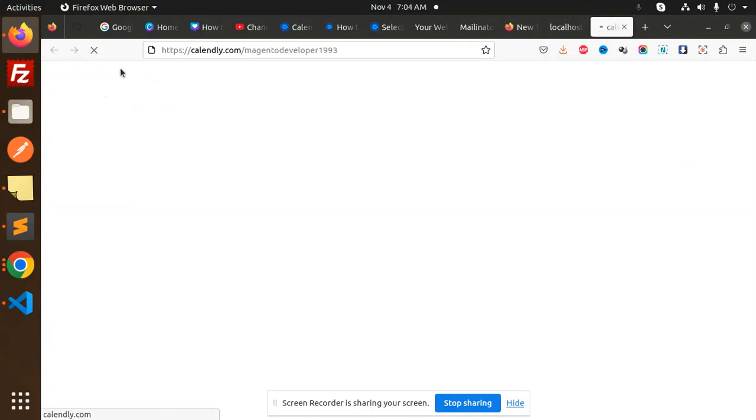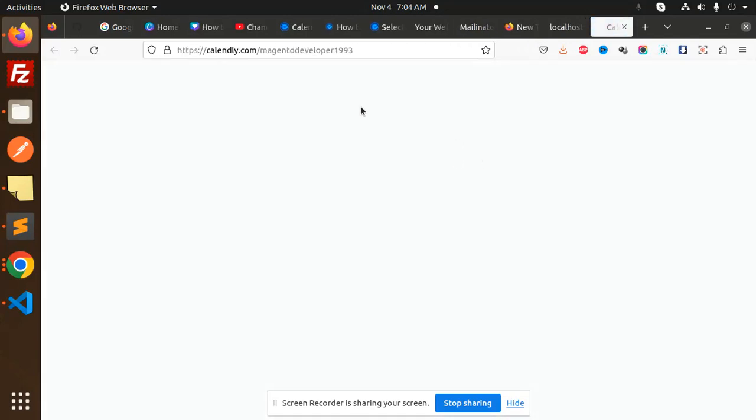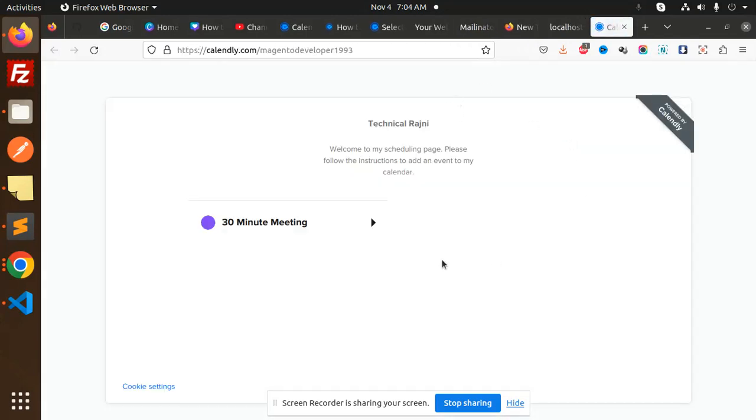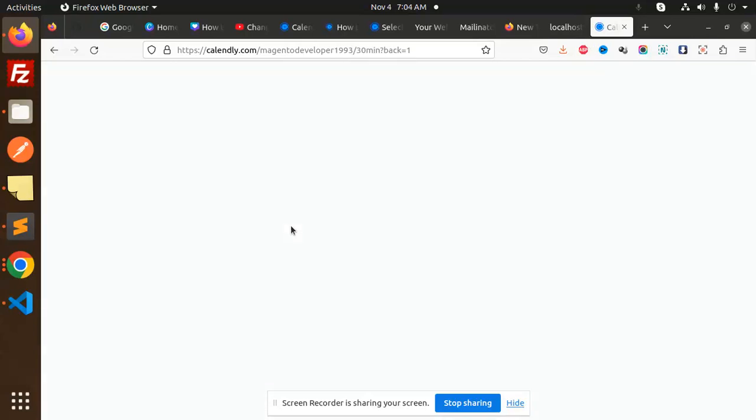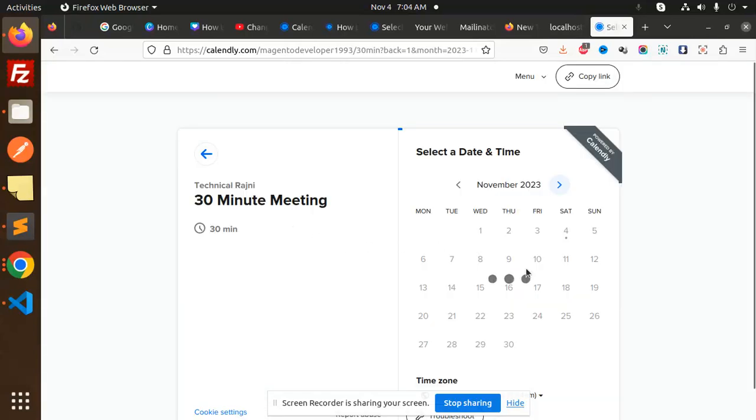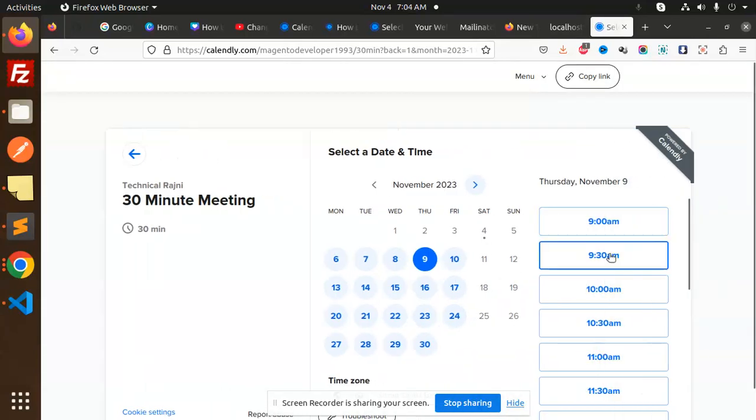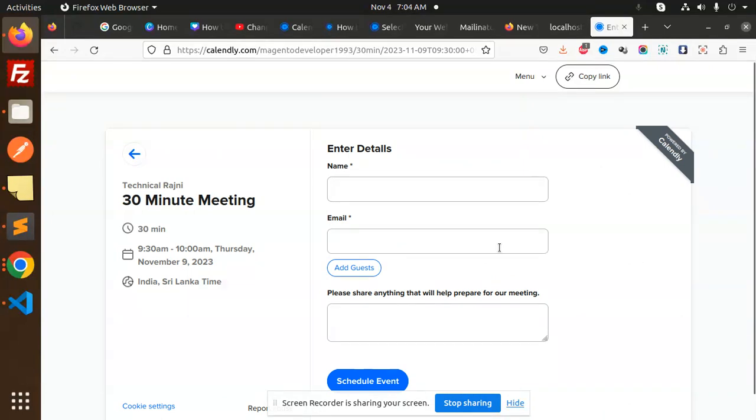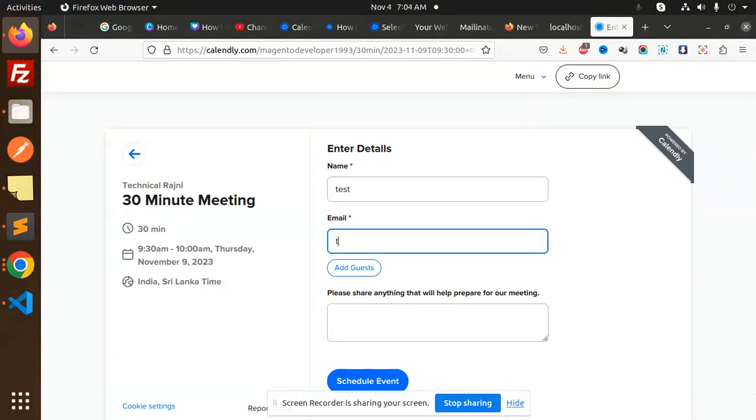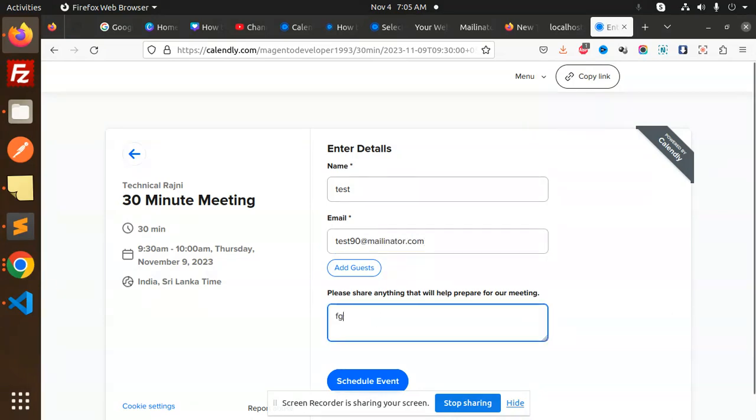Let's get started. Here we have a scheduler meeting page. We redirect to the next section with a 30-minute scheduling option. You can select any date and time, then proceed to the next step. Enter your name and email, like test90@mailinator.com, mention anything you want, and schedule an event.